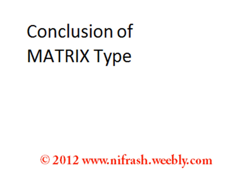Hi everybody and welcome to Nefraz and welcome to Matrix Tutorial number 8. In this video we will talk about a conclusion of matrix types.